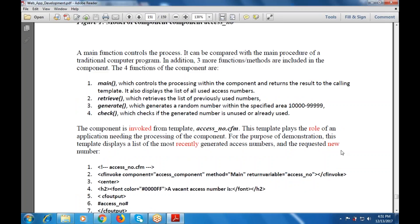Let's start with the first function — the main function. It is the main entry point that controls the processing within the component and returns the result to the calling template. It also displays a list of all unused access numbers. Whatever the profiles were generated, they will be used within the database. This controls the processing within the component and returns a result to the calling template.